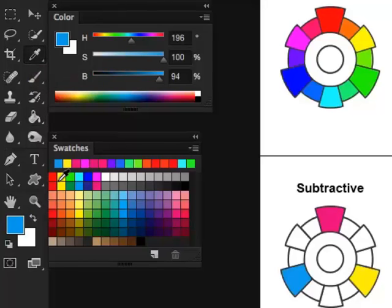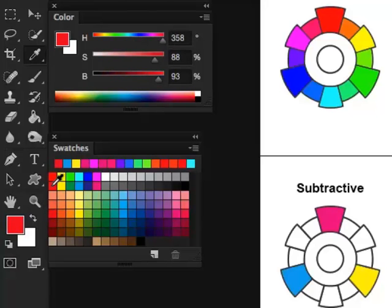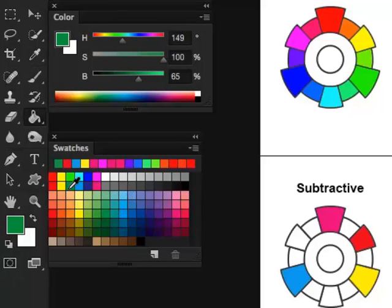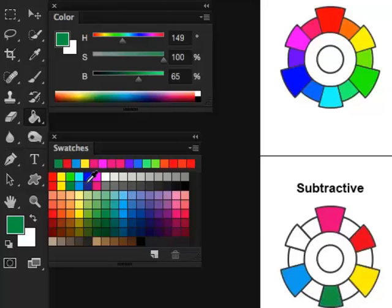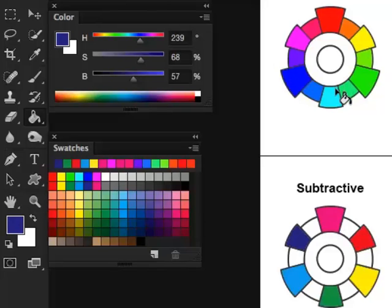Now for the secondary colors, we have red, CMYK red, this green, and this blue. So each one of them are very distinctly different from the secondary colors, or the primary colors of the additive system.